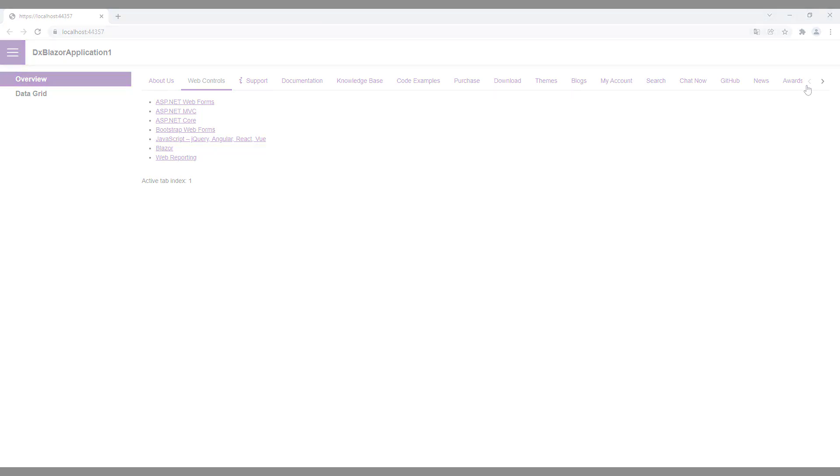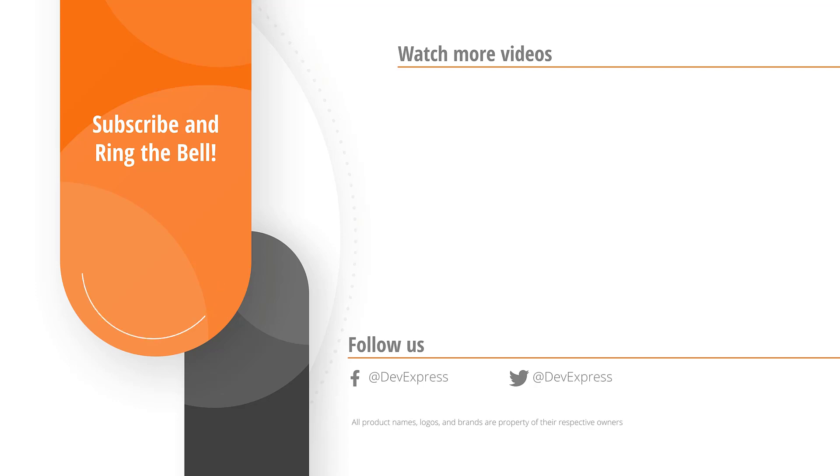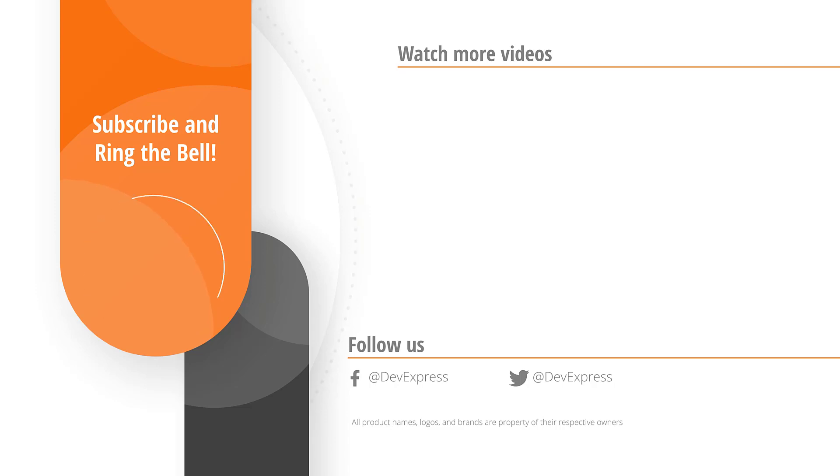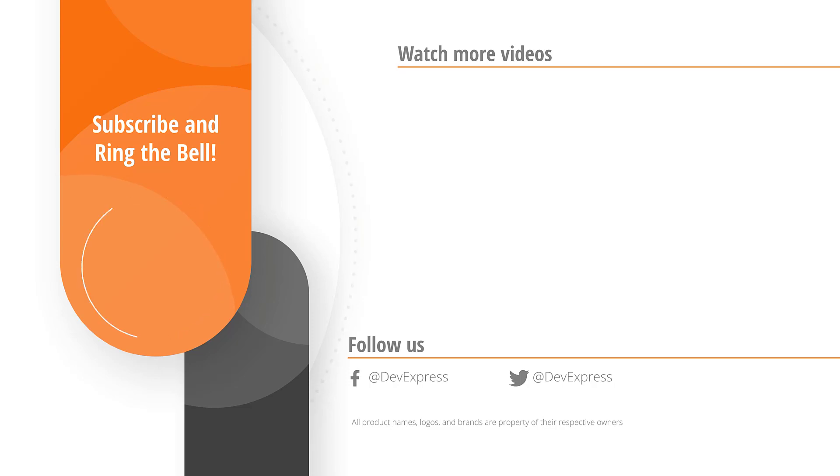And that's it for this video. If you liked it, please give us a thumbs up. If you have any questions, don't hesitate to comment below. Don't forget to subscribe and ring the bell so you get notified about all new videos. Thanks for watching and thank you for choosing DevExpress.